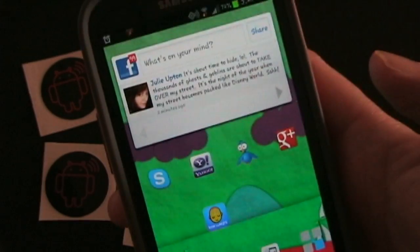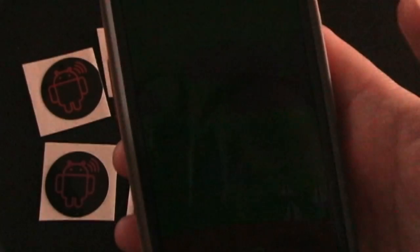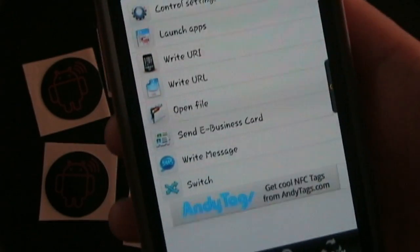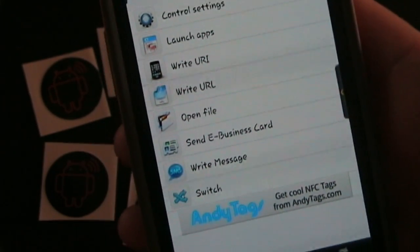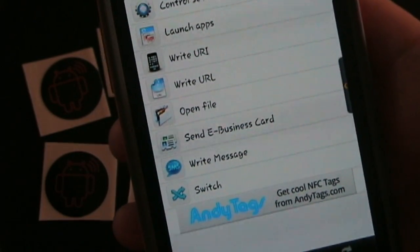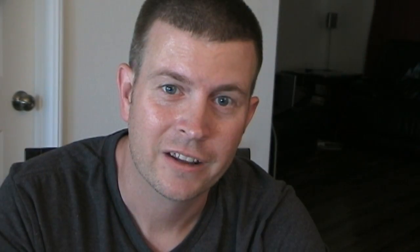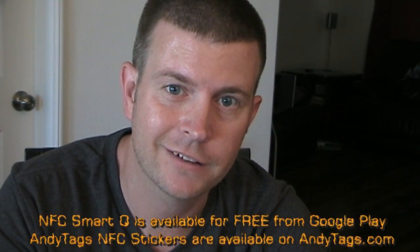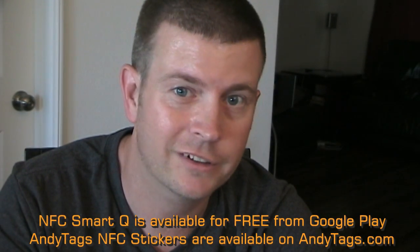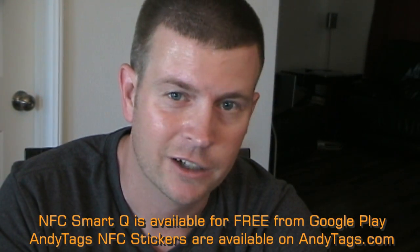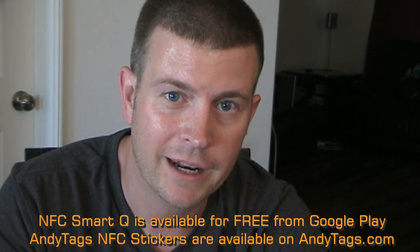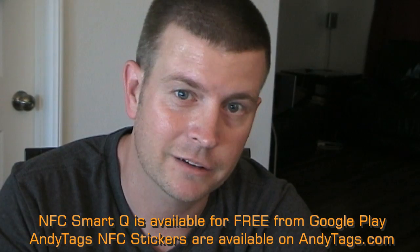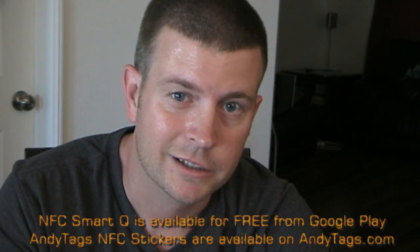So that's basically how the switch tag aspect of NFC SmartQ works. And of course I did a full review of this app showing all the other features which you can check out. But that's the switch feature. The NFC SmartQ app along with AndyTags, showing you how to use the switch feature. And as you can see it's really cool and there's a lot of different things you can do with it. So you can pick up that app in the Google Play store. You can hop over to AndyTags.com and get some NFC stickers and get creative. And let me know if you come up with any other creative ways to use the switch feature besides the couple that I showed you.